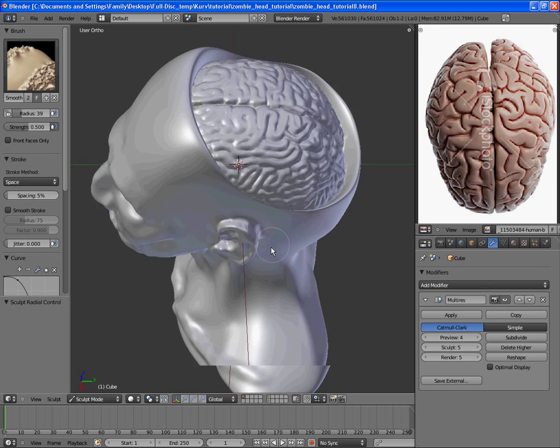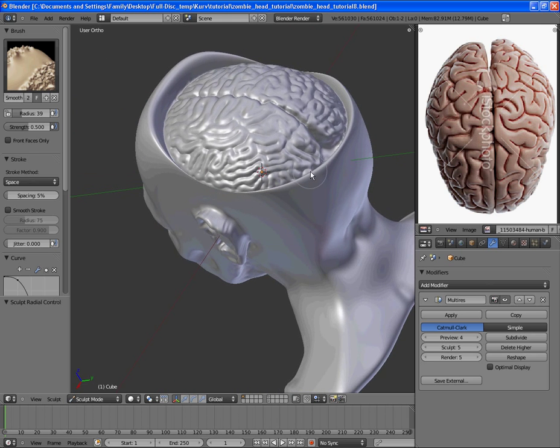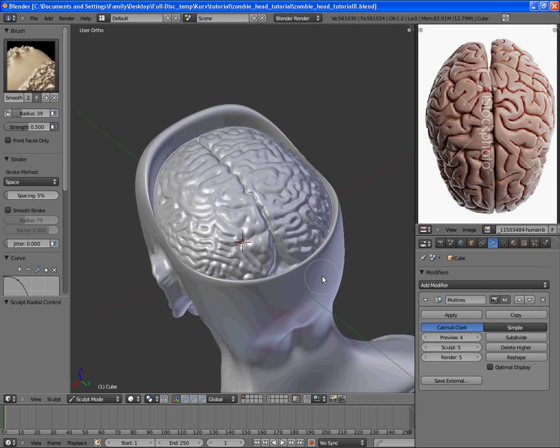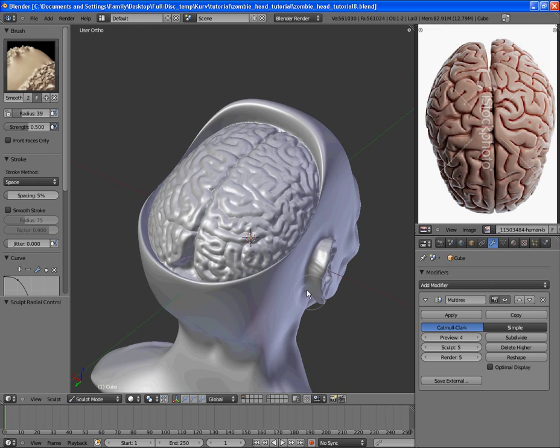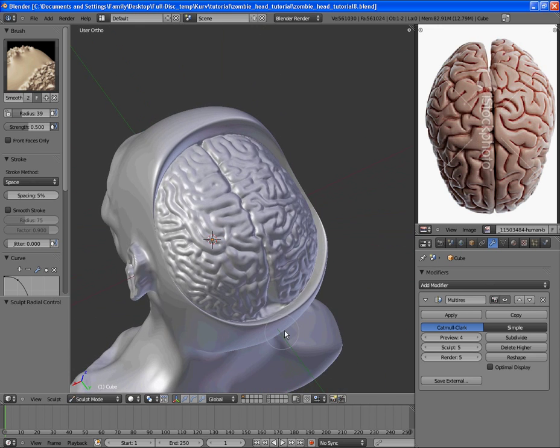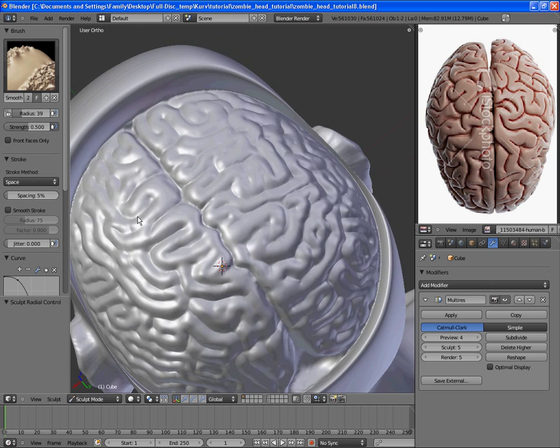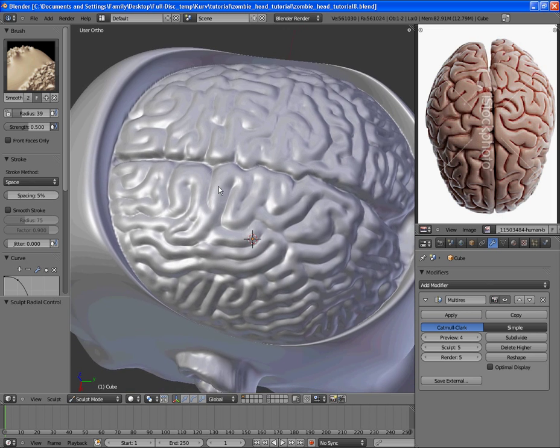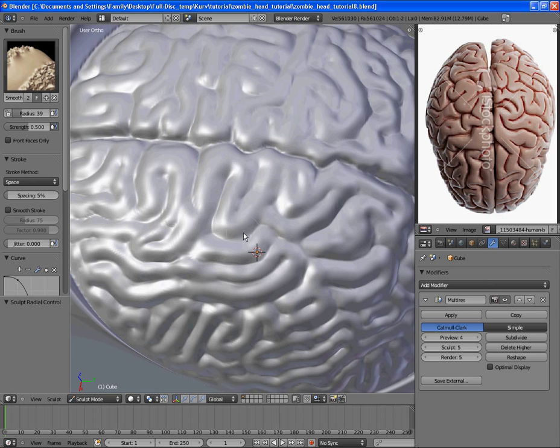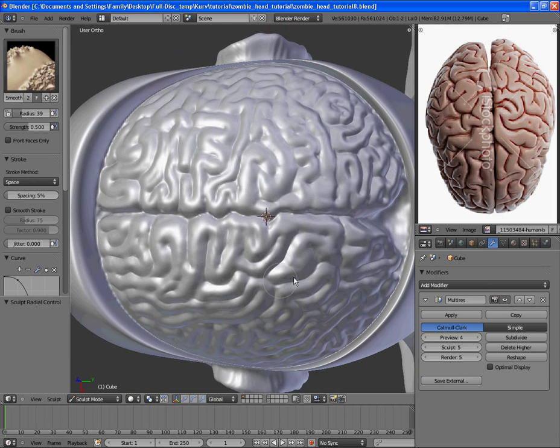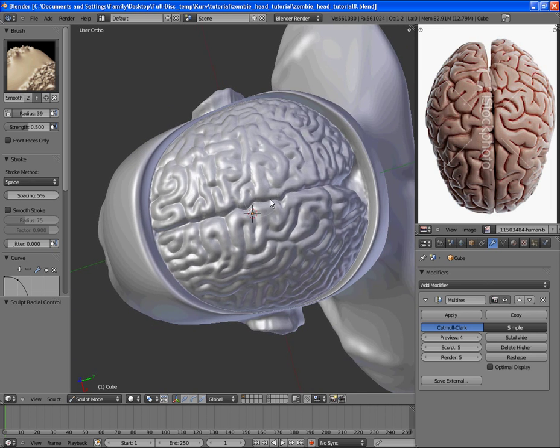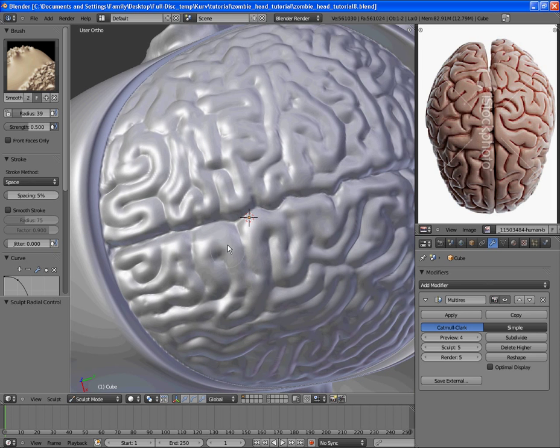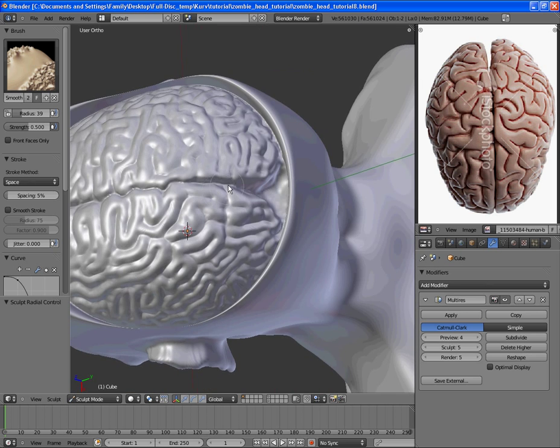Alright, so now that the brains are all modeled, we are ready to go on to the next stage. You'll notice that when I modeled them, I used the crease tool to add some definition after using the draw tool to add the valleys in there.